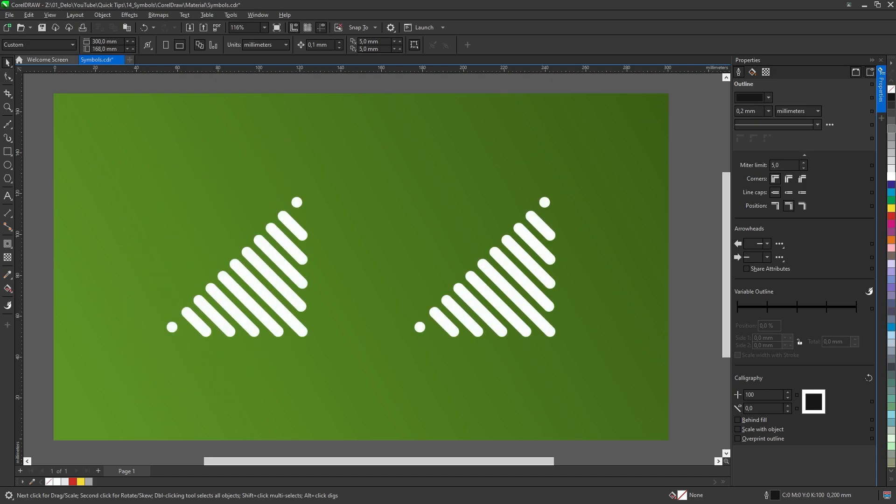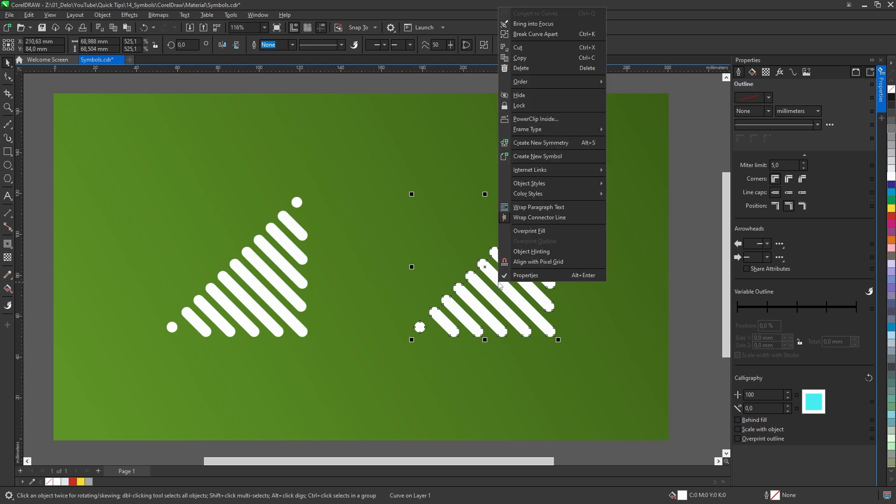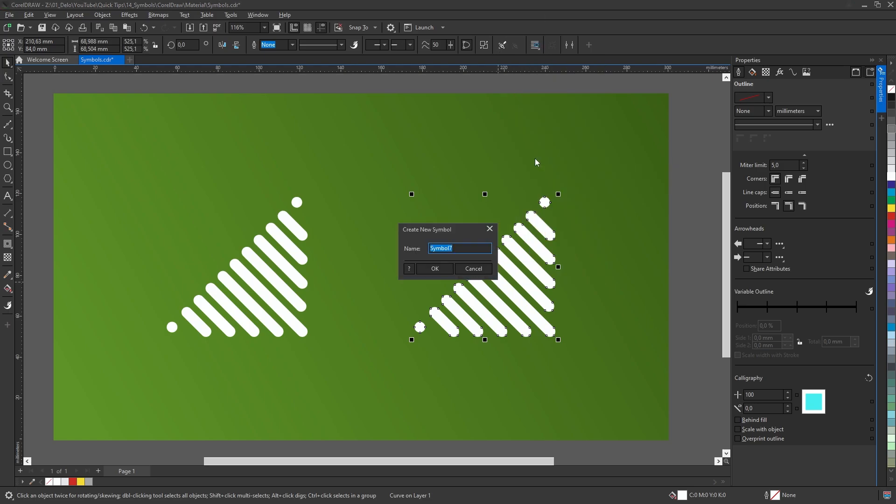A symbol is created by selecting desired content, right clicking on it, and selecting create a new symbol.